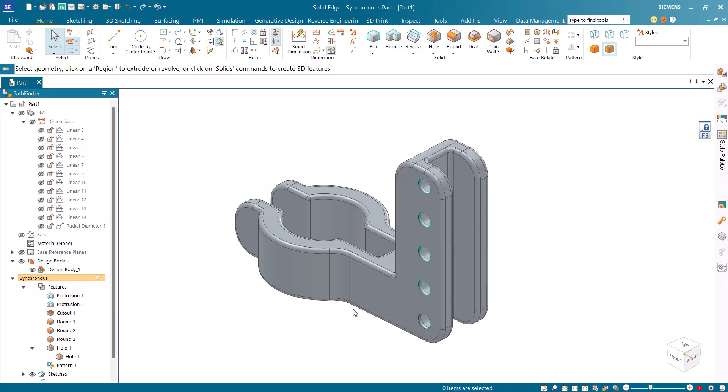In this tutorial, we will create a coupling arm using synchronous modeling techniques in Solid Edge.